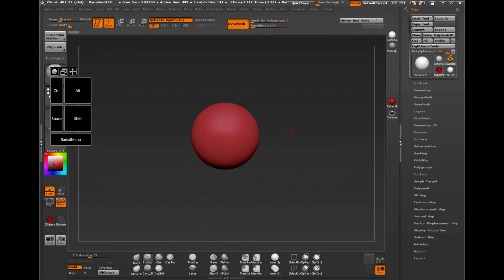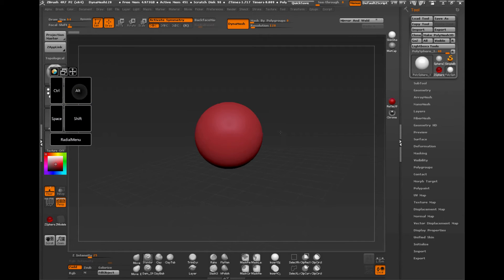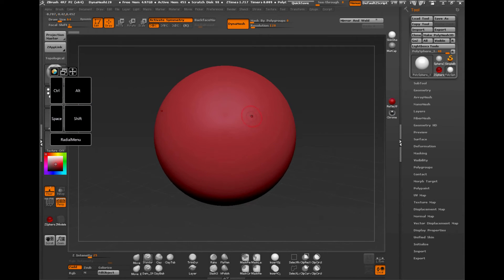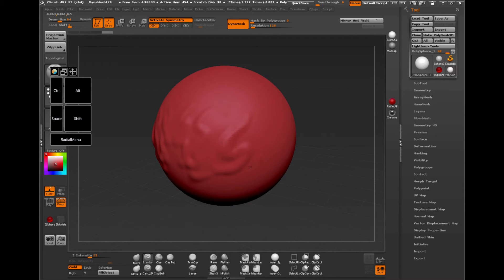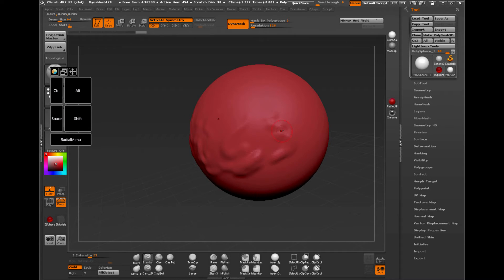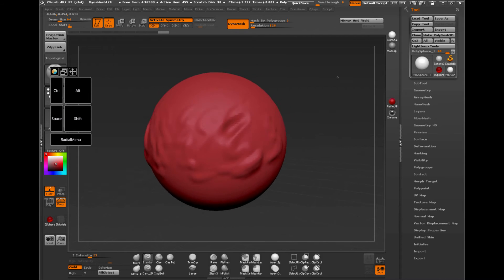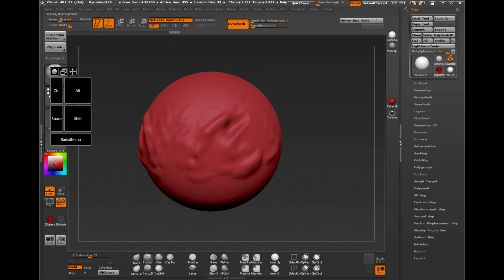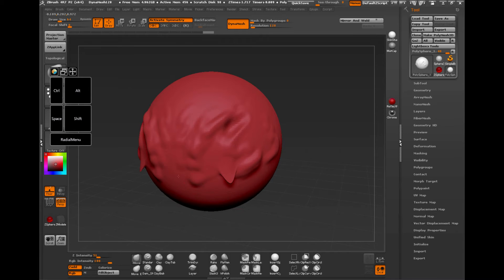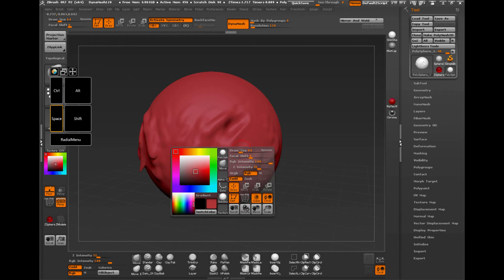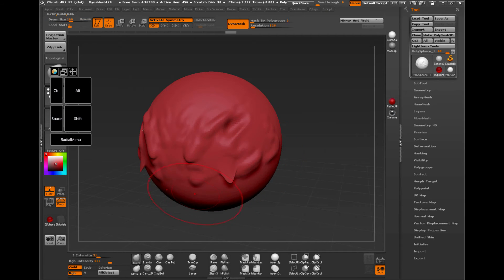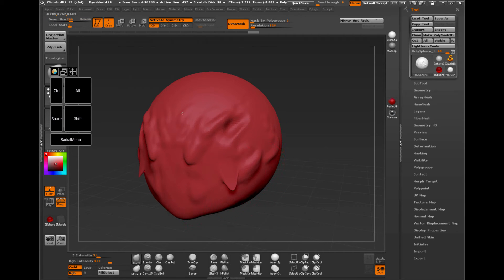So I have just a basic Dynamesh Sphere here. So if I just zoom in, just do some sculpting, and you can see there, the pressure is coming along well. And like I said before, this wasn't an issue previously. We could sculpt away on something like this and the pressure would come through fine. Just make the brush a bit bigger. So that was fine.